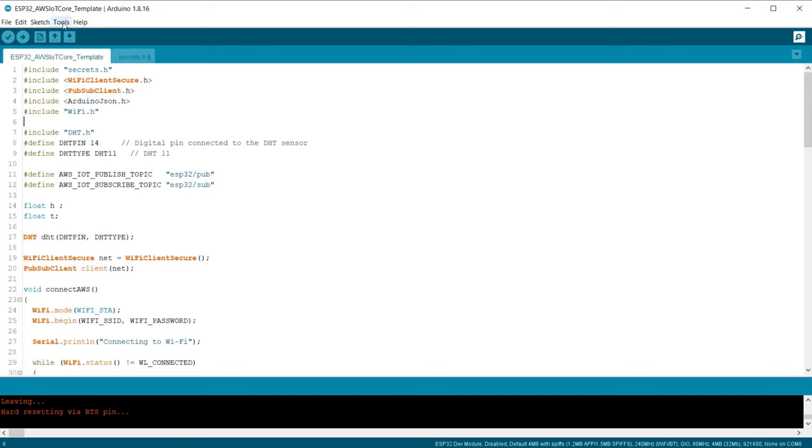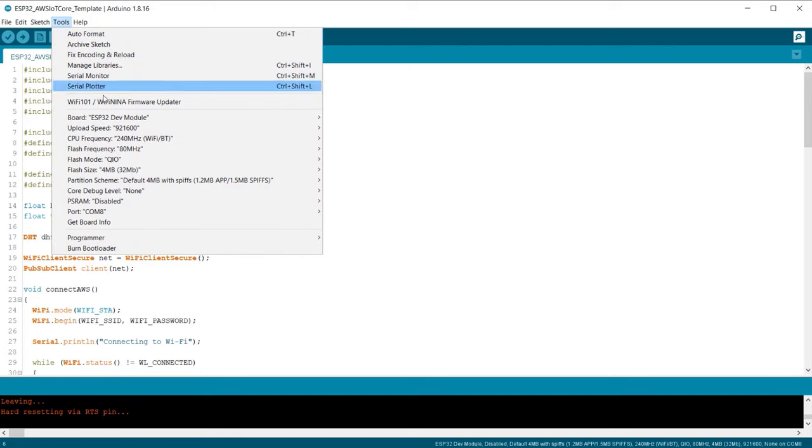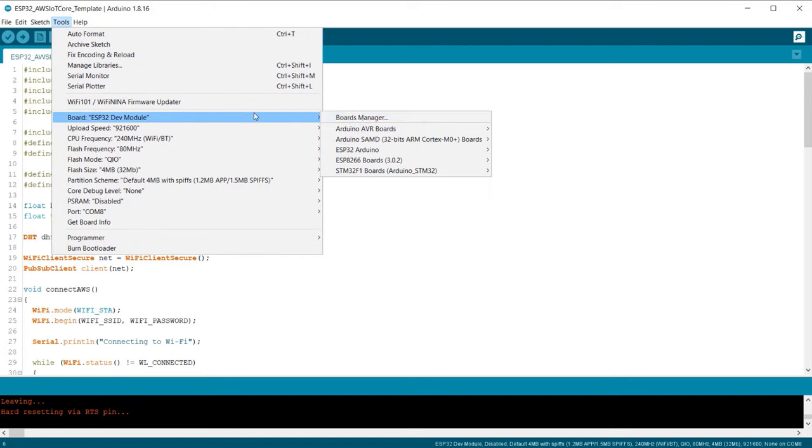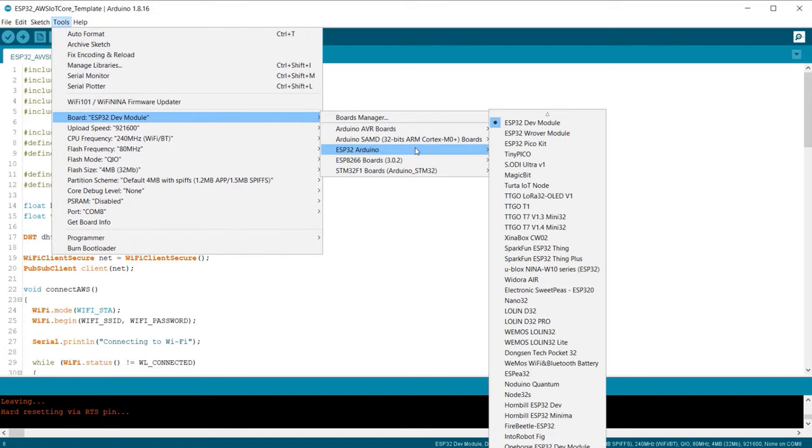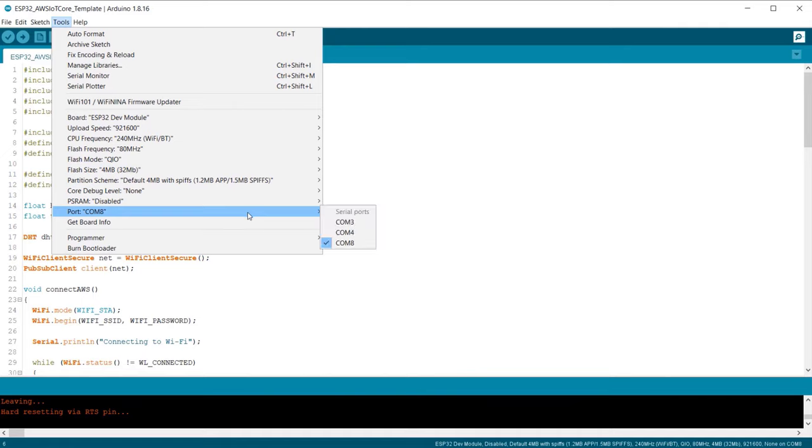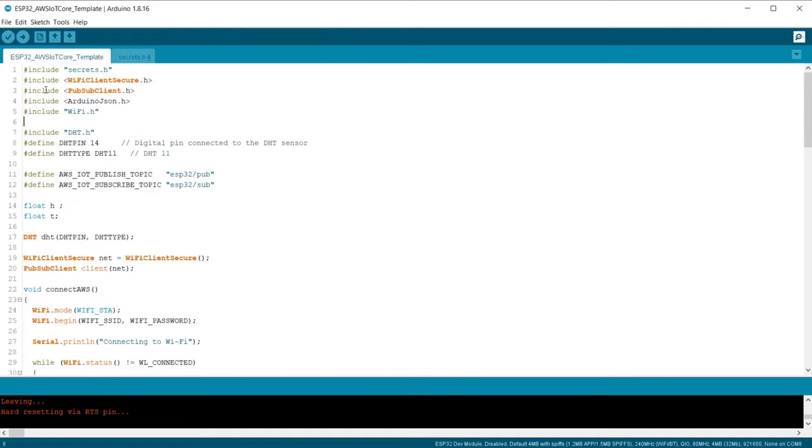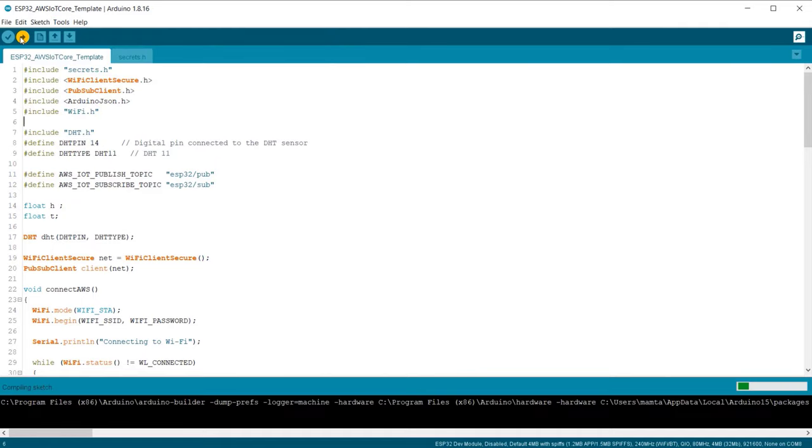Go to the tools now. Select the ESP32 board that you are using for this project. Select the COM port. Then click on the upload option to upload the code to ESP32 board.